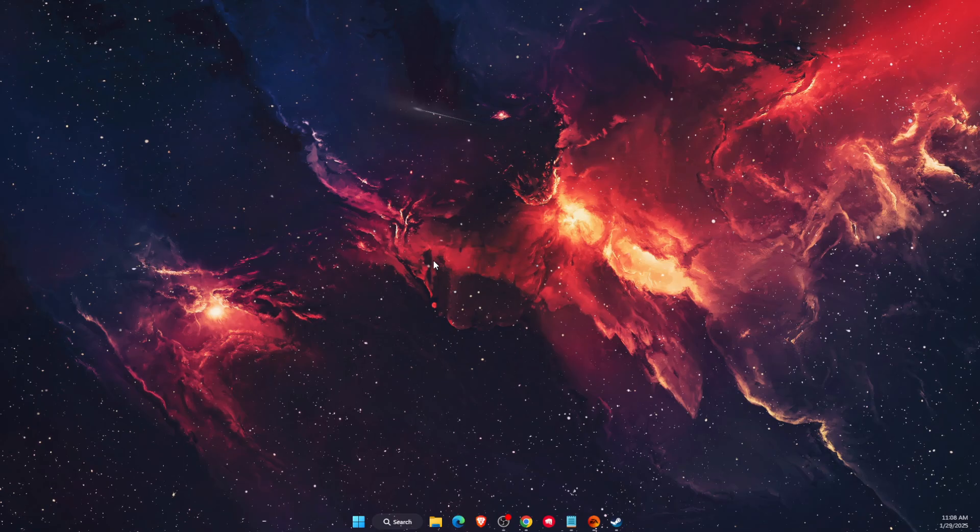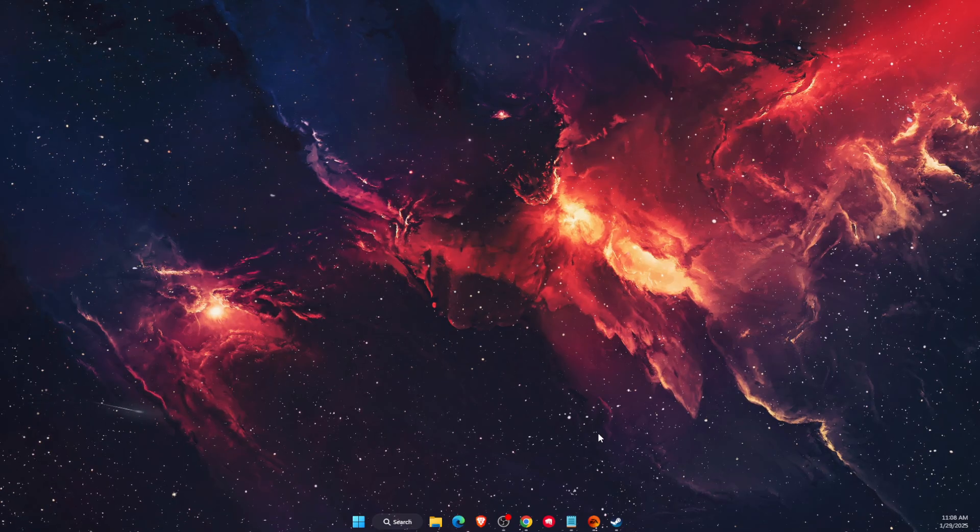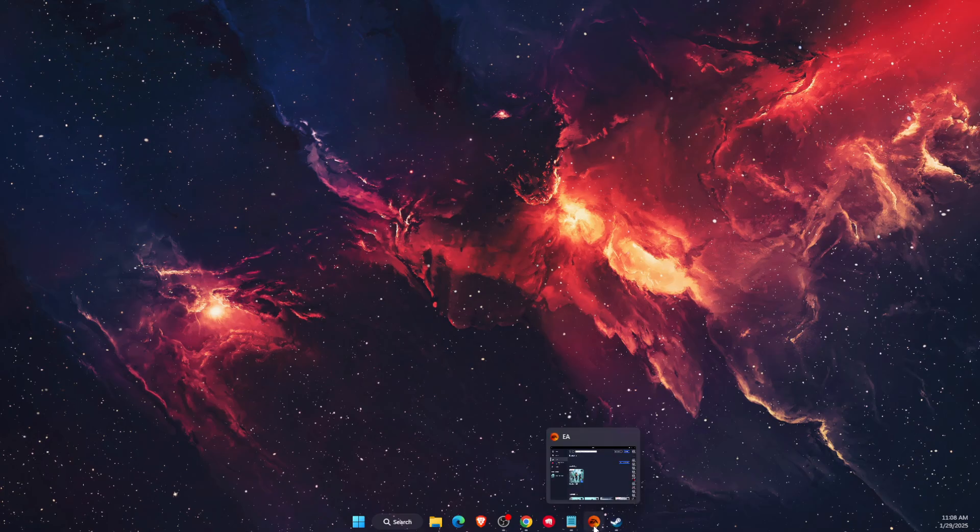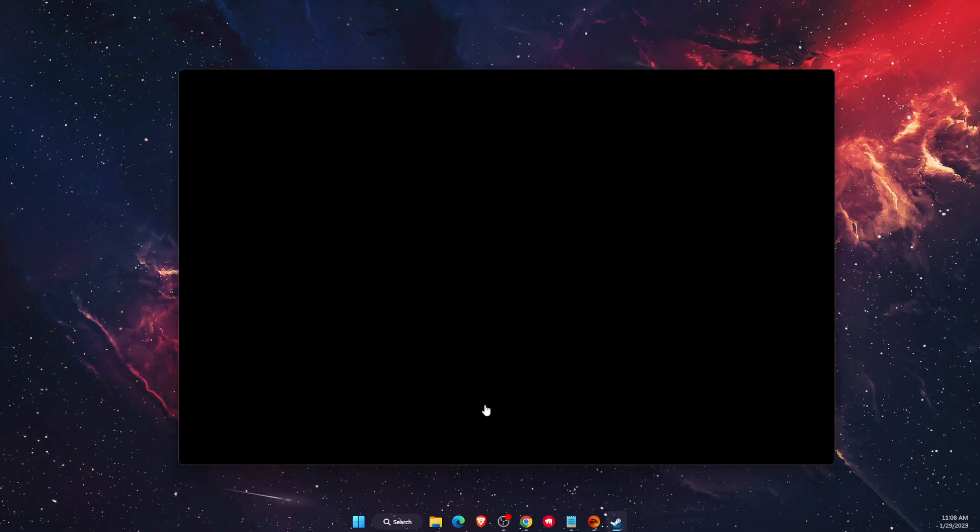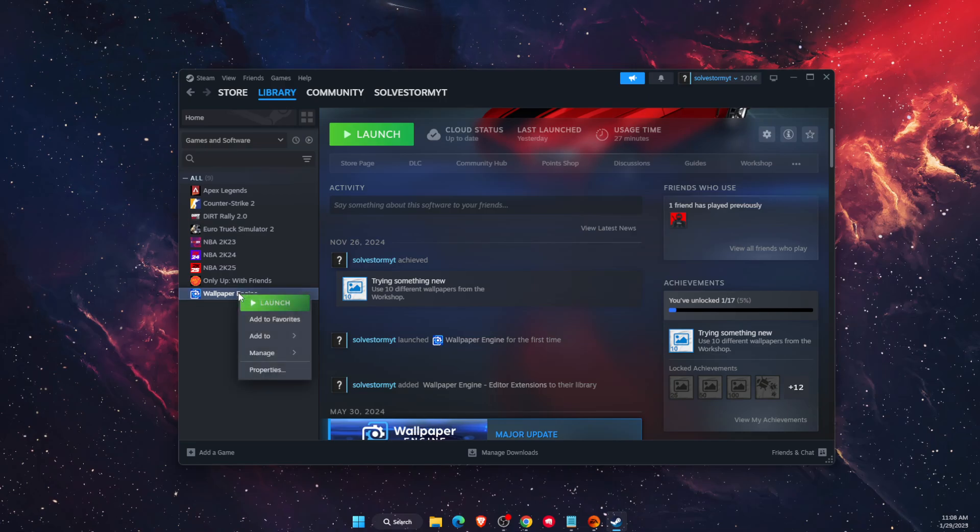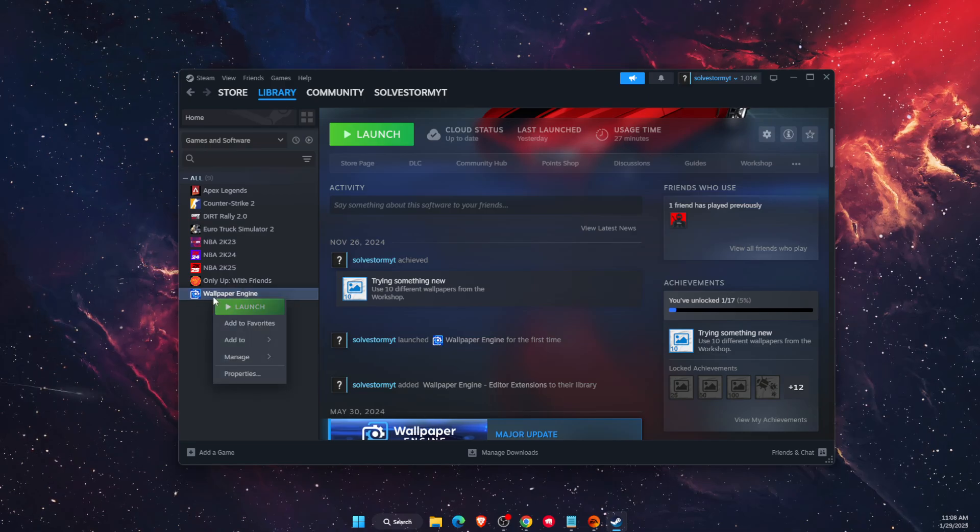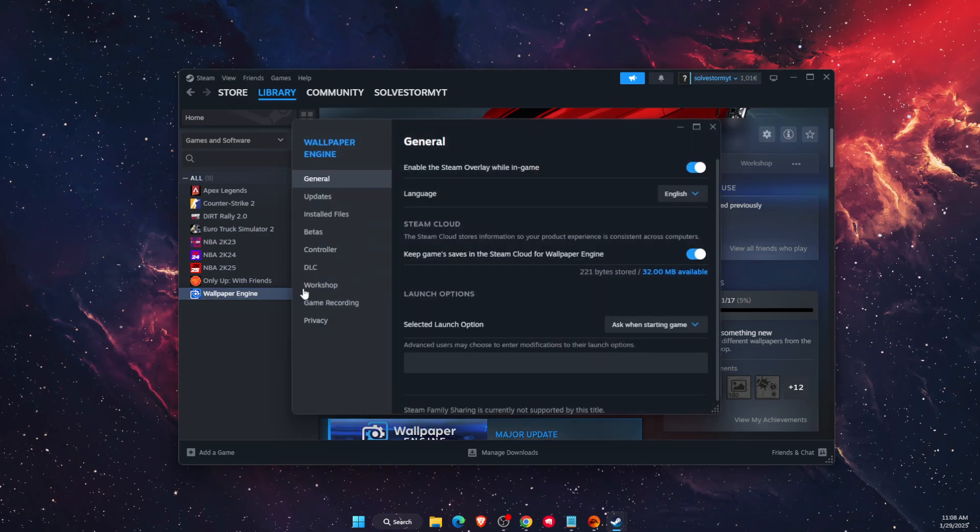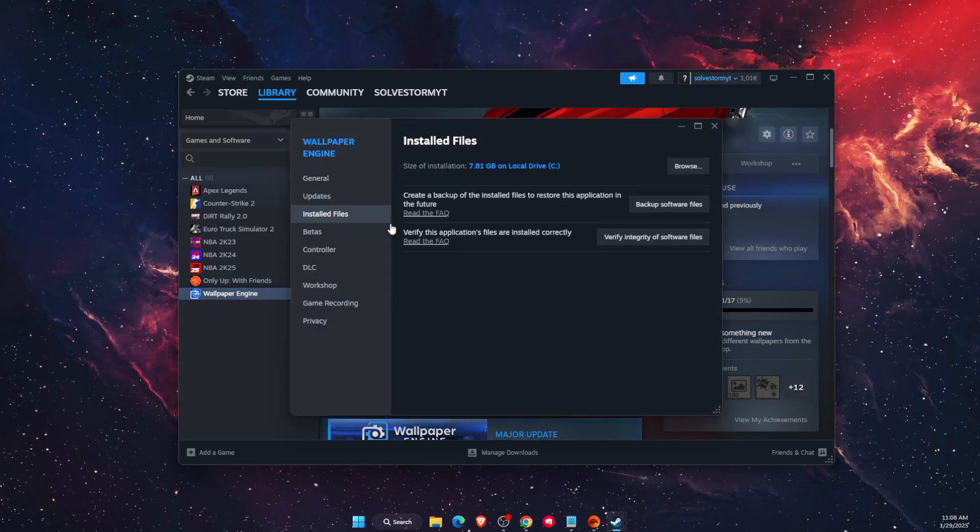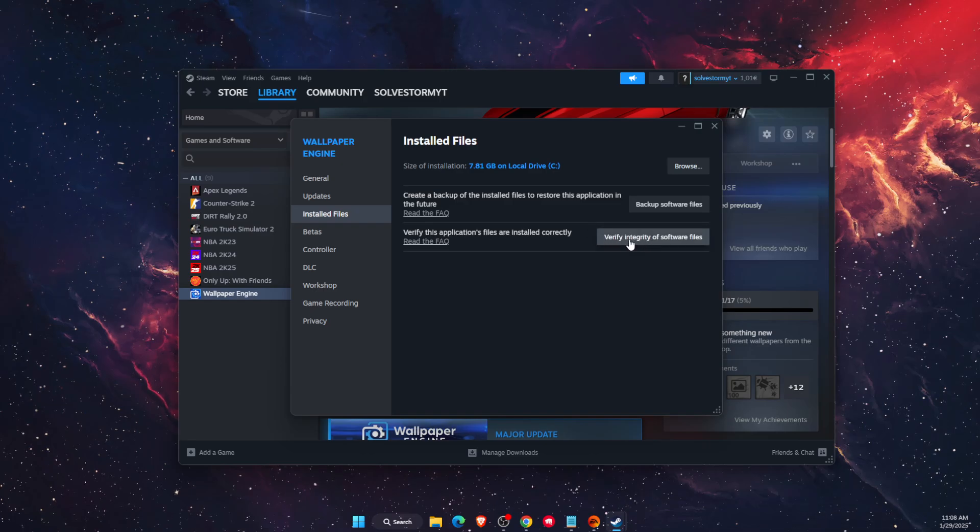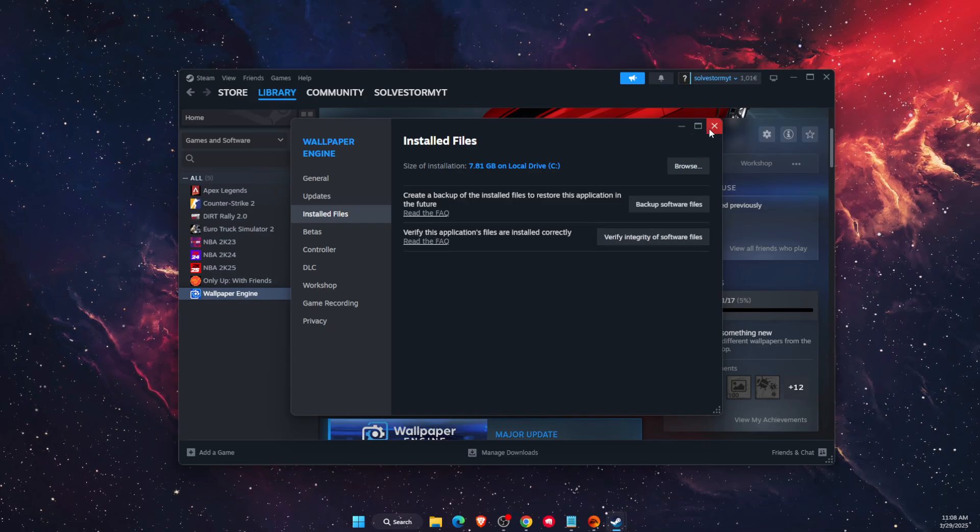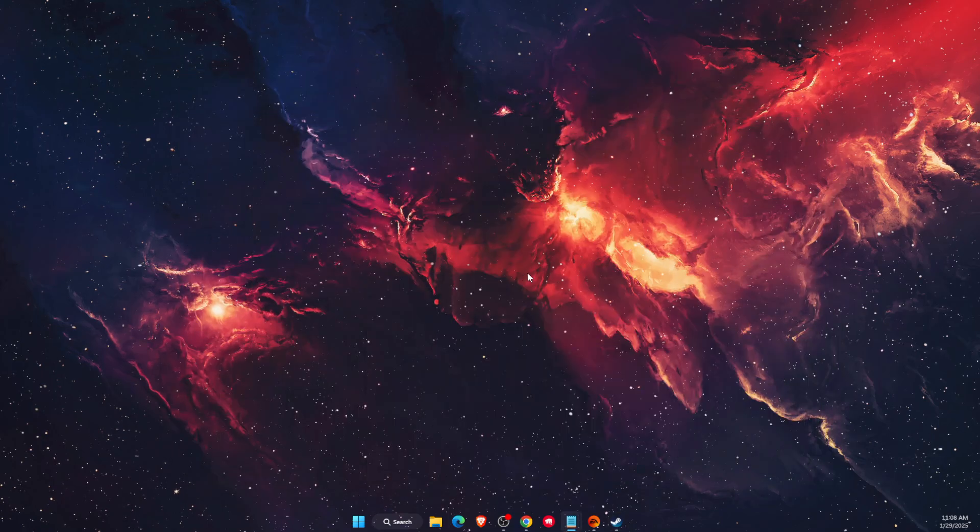It really depends whether you're using EA or Steam. On Steam, you want to go to Battlefield, right-click on it, then go to Properties. On Properties, go to Installed Files and then click the button 'Verify Integrity of Software Files'. It will fix any corrupted files for you.